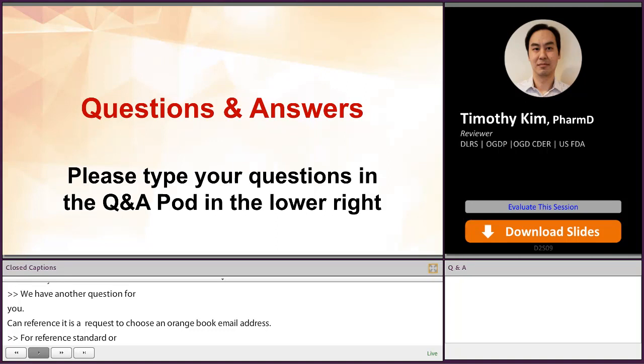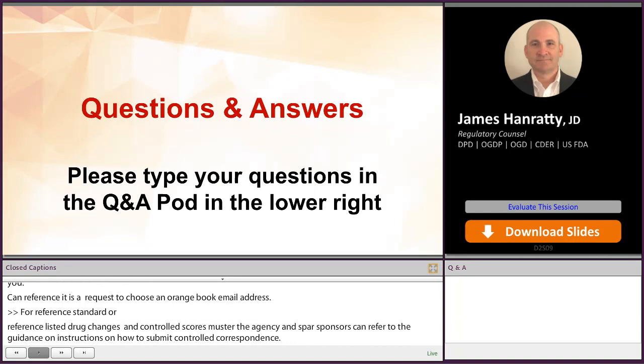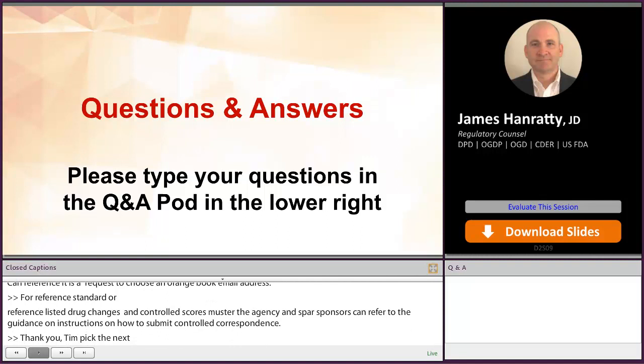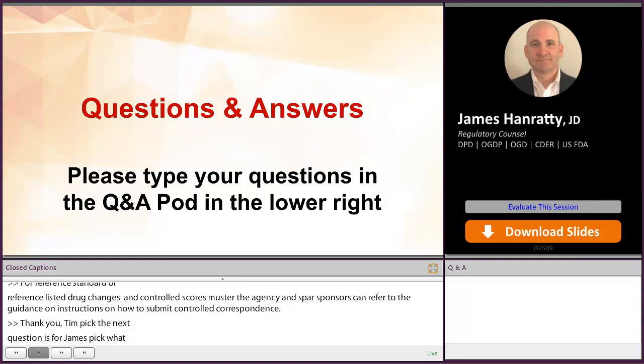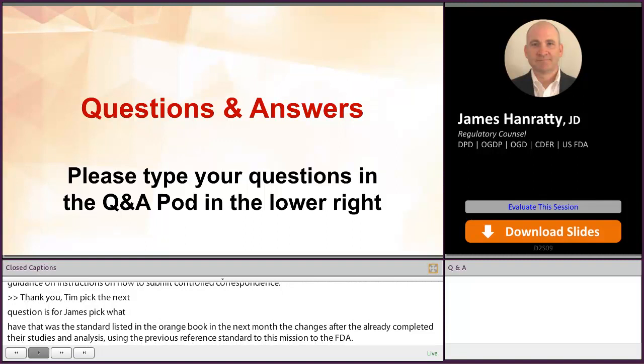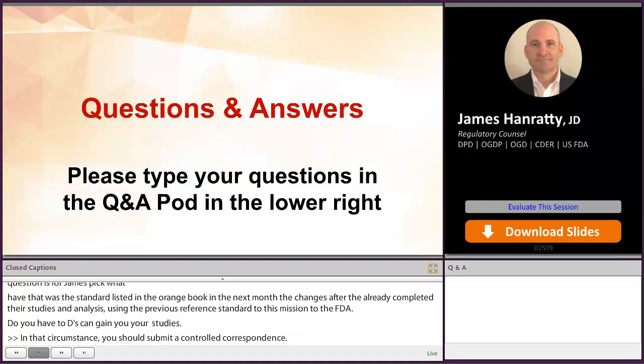Our next question is for James. What happens when you've already used the reference standard listed in the Orange Book, and then next month it changes after you've already completed your studies and analysis using the previous reference standard prior to submission to the FDA? Do you have to discontinue your studies and reconvene them using the new reference standard? In that circumstance, you should submit a controlled correspondence, as it's going to be specific to your circumstances.